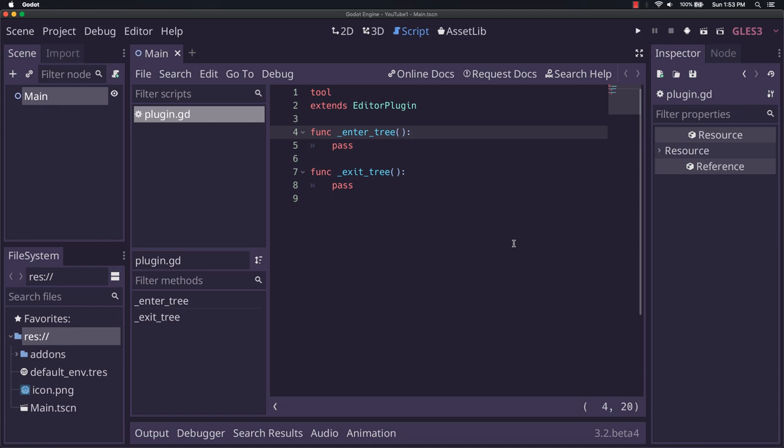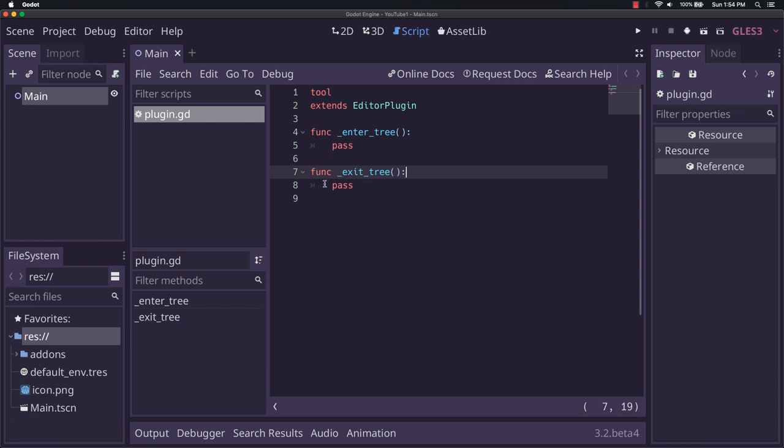Enter_tree is a thing that happens when the plugin itself enters into the tree of nodes that the Godot user interface is created out of. Exit_tree is what happens when it leaves. So this happens when you close the app, when you close Godot itself, or whenever something closes it. This gets called and removes your plugin from the tree.